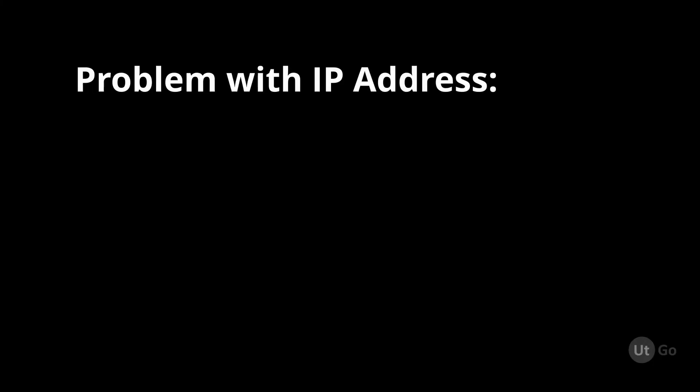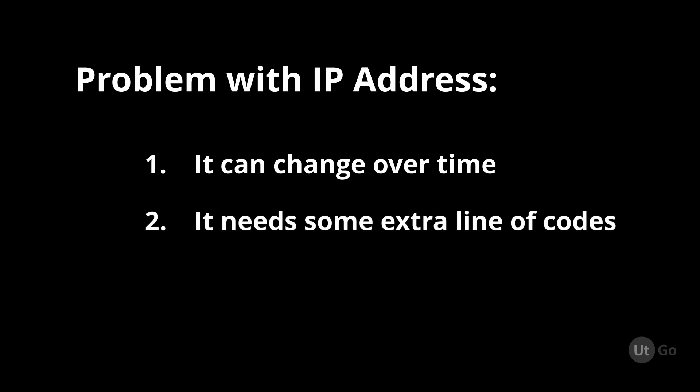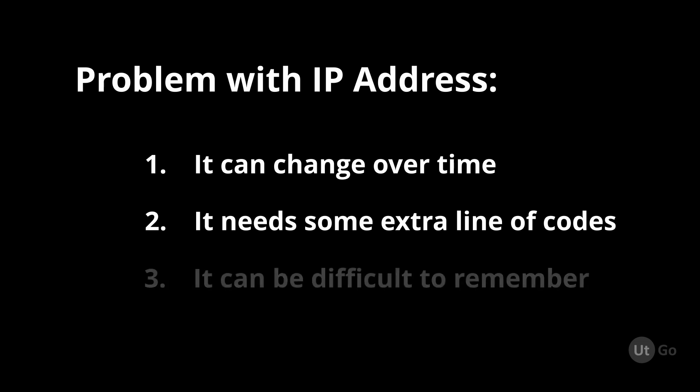The problem with the IP address is that it can change over time, it needs some extra line of codes and effort to know the IP address, and it can be difficult to remember the IP address.